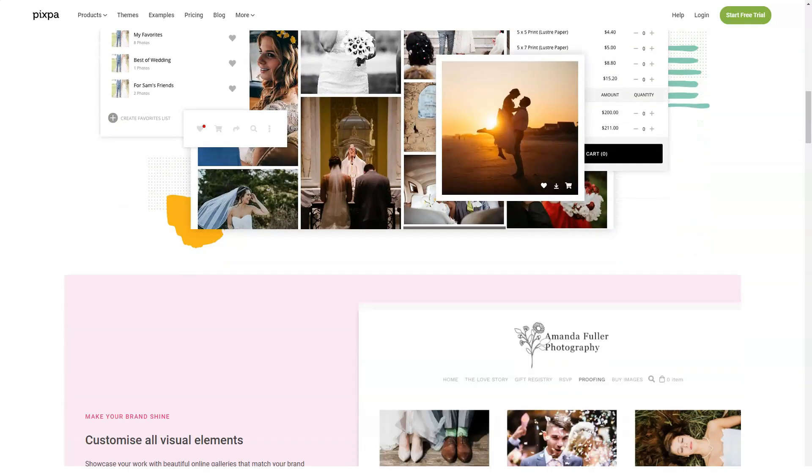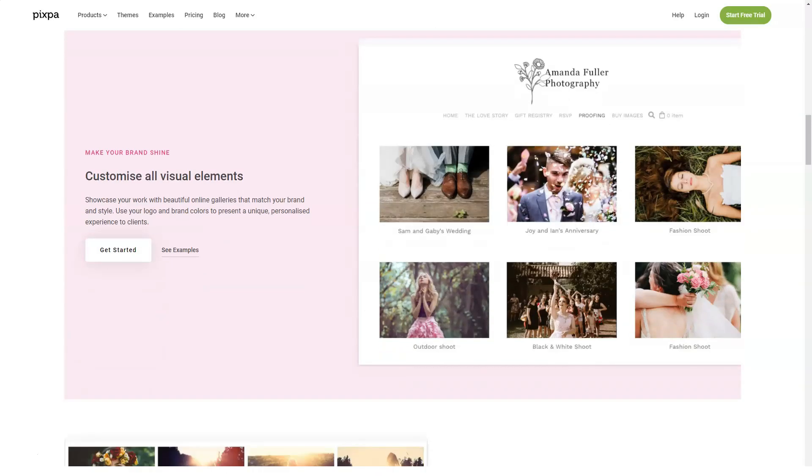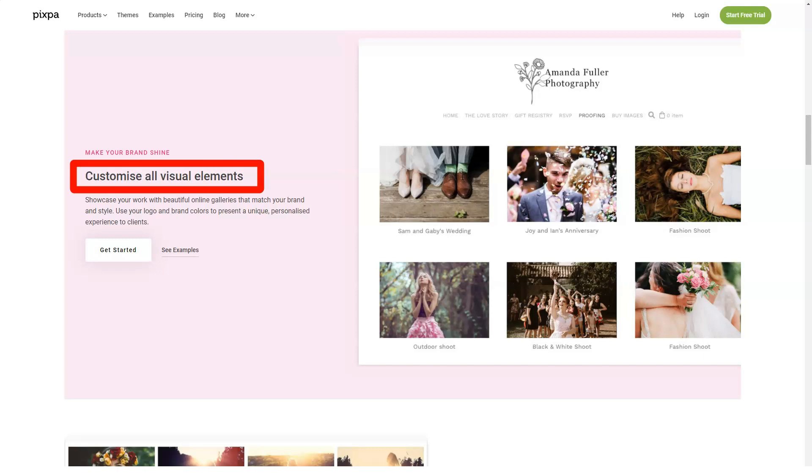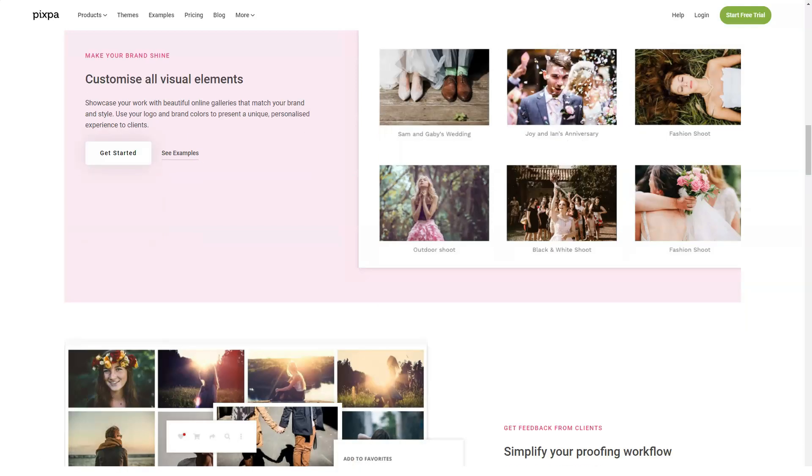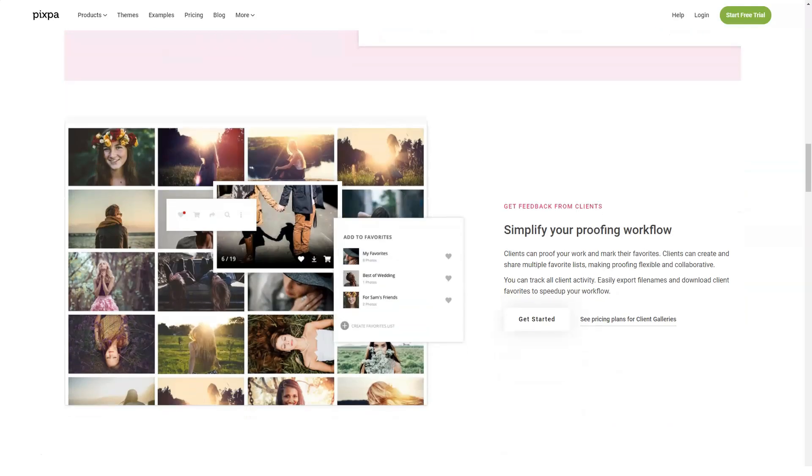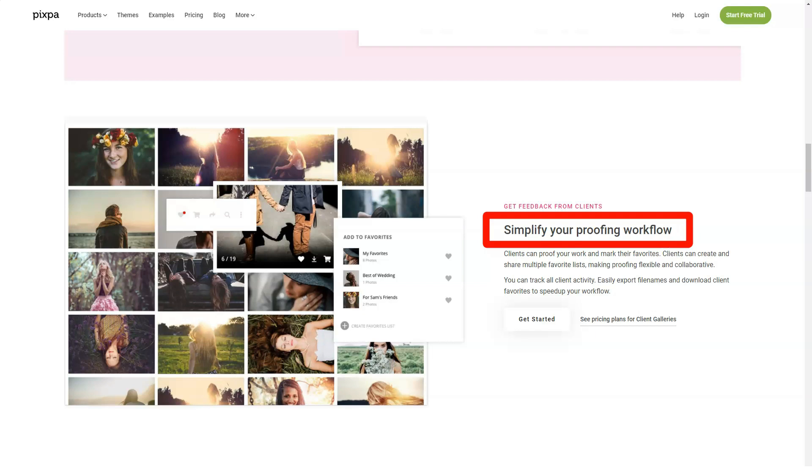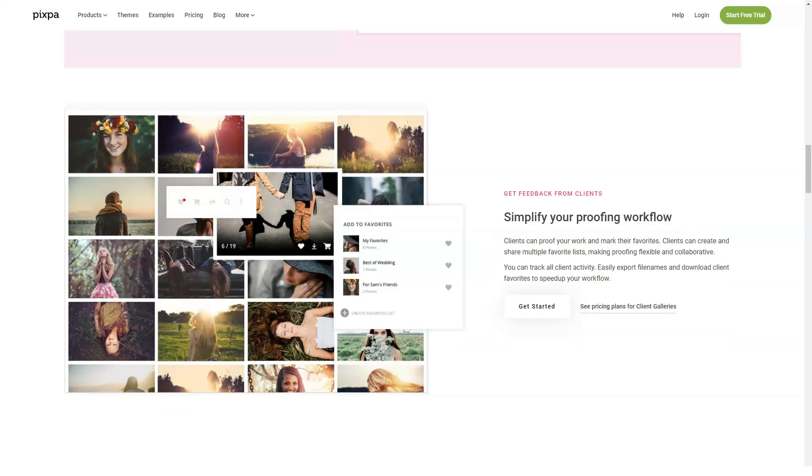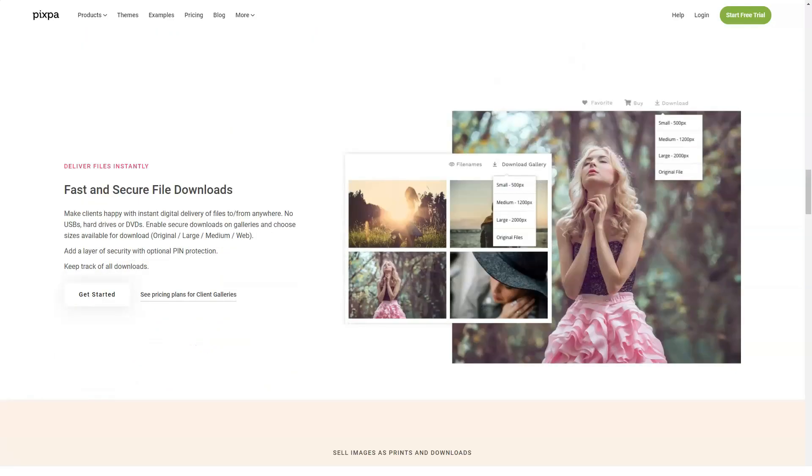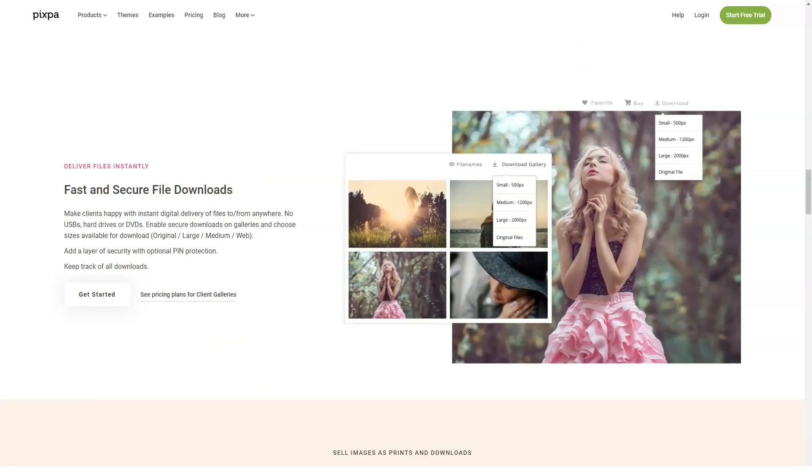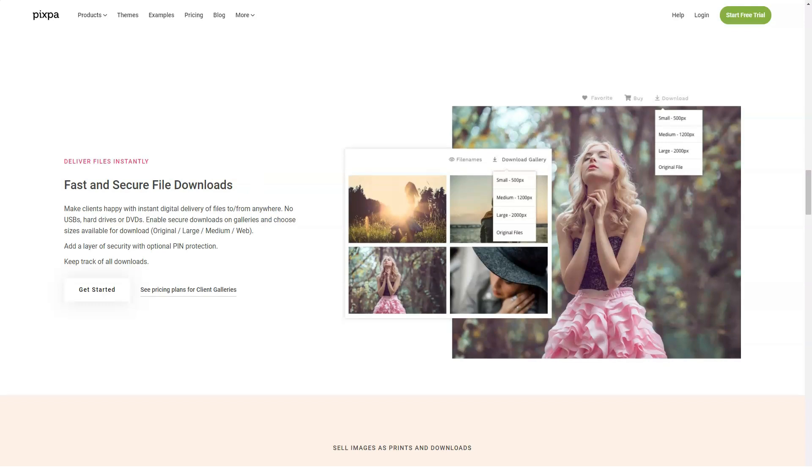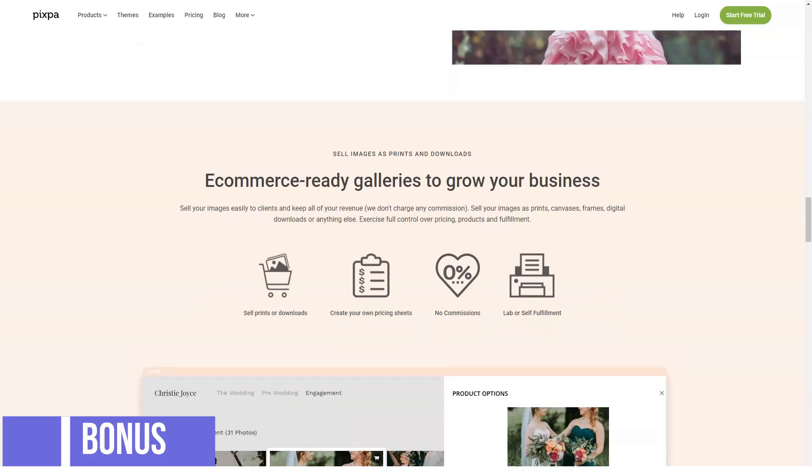You can also add e-commerce galleries to your site, sell images either as downloads or prints, set your own pricing, not worry about the commission, own sales, offer discount coupons, set your shipping and taxing rate, and offer auto-fulfillment with printlabs.